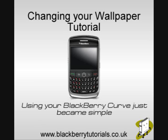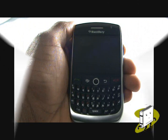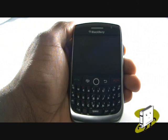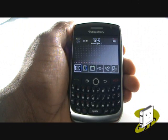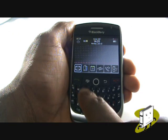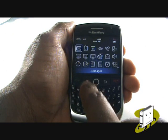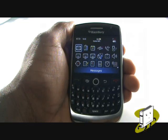In this video tutorial, we'll show you how to change your wallpaper. Using the track wall, scroll across and select Media.